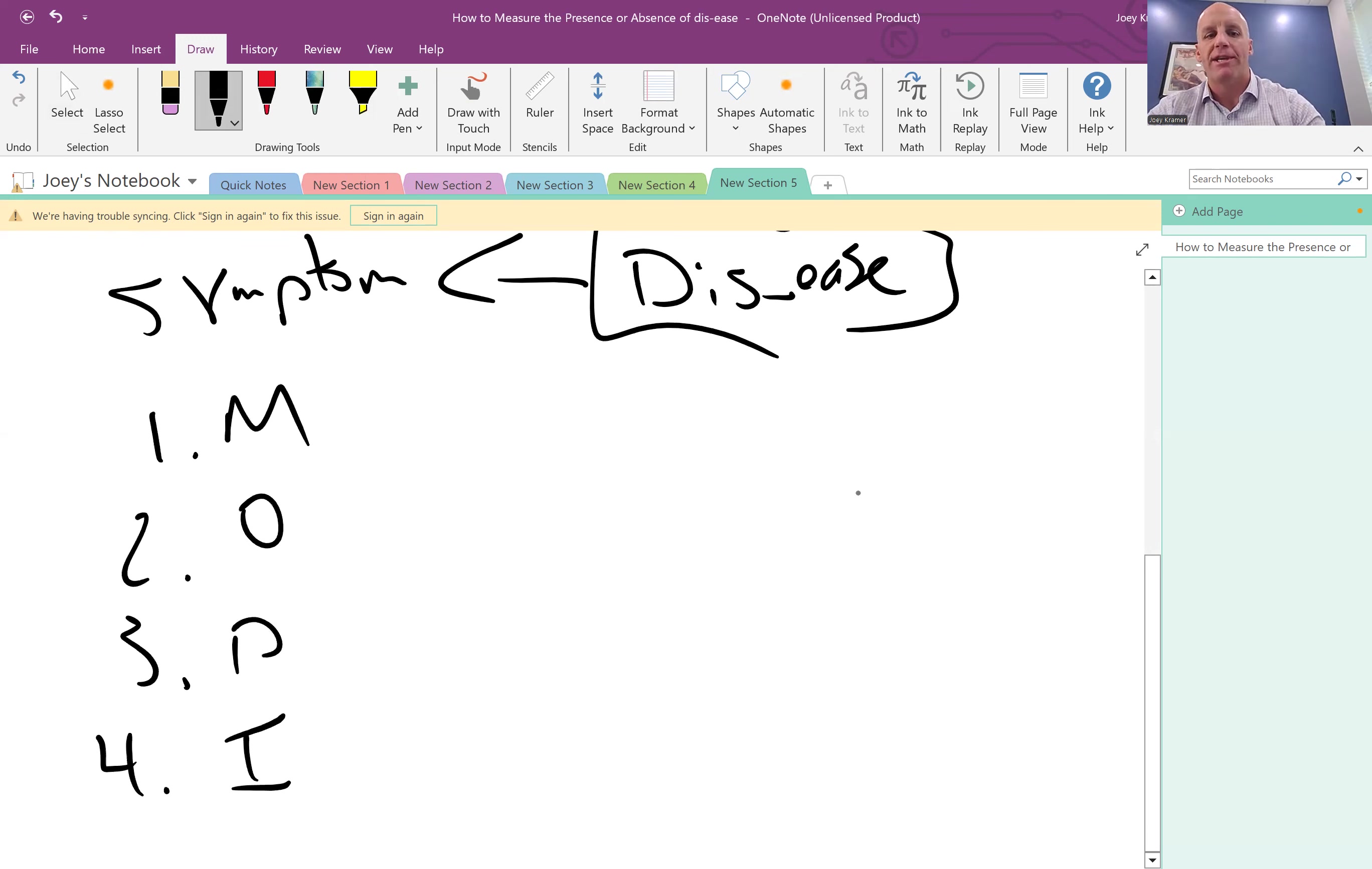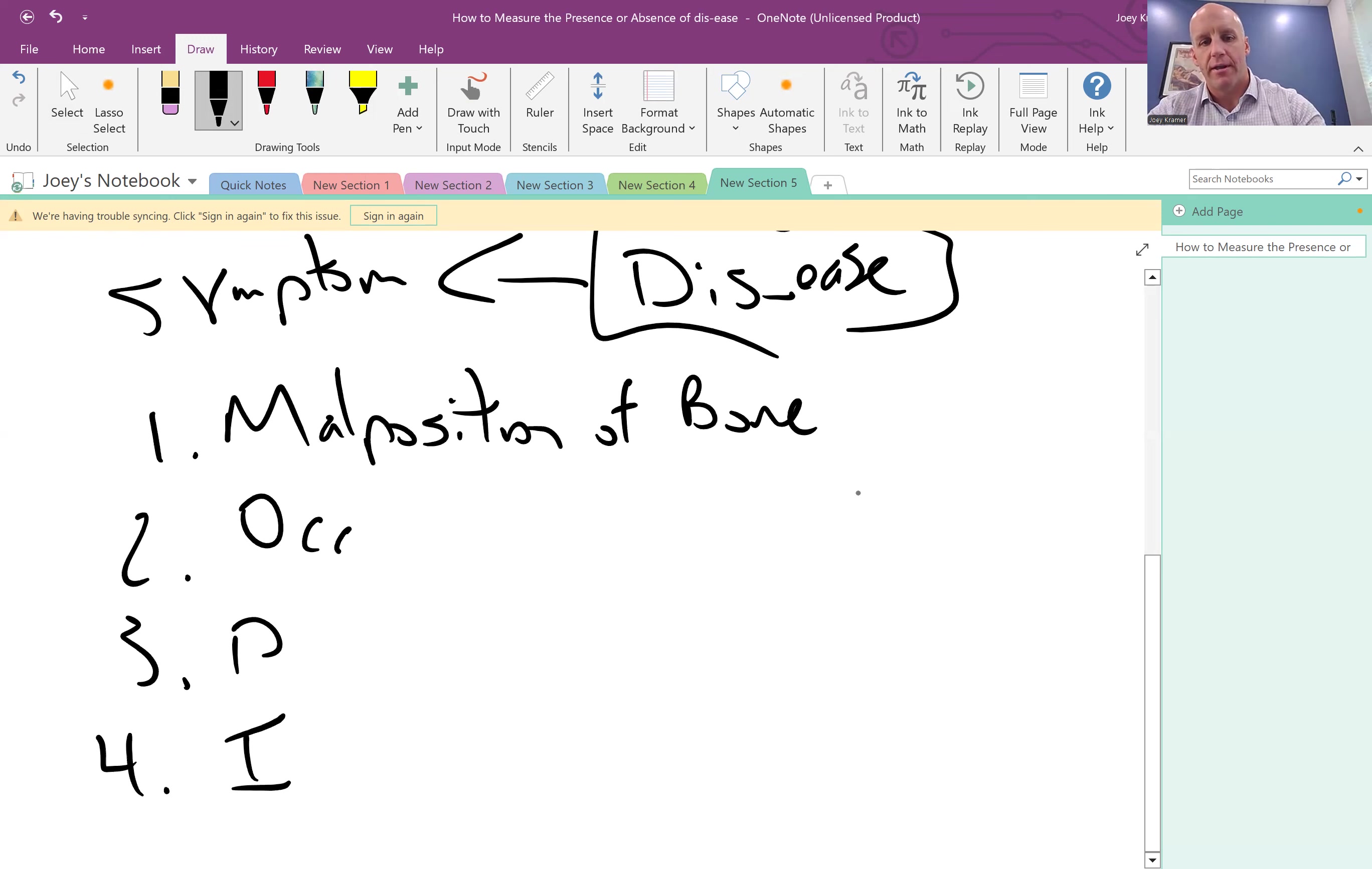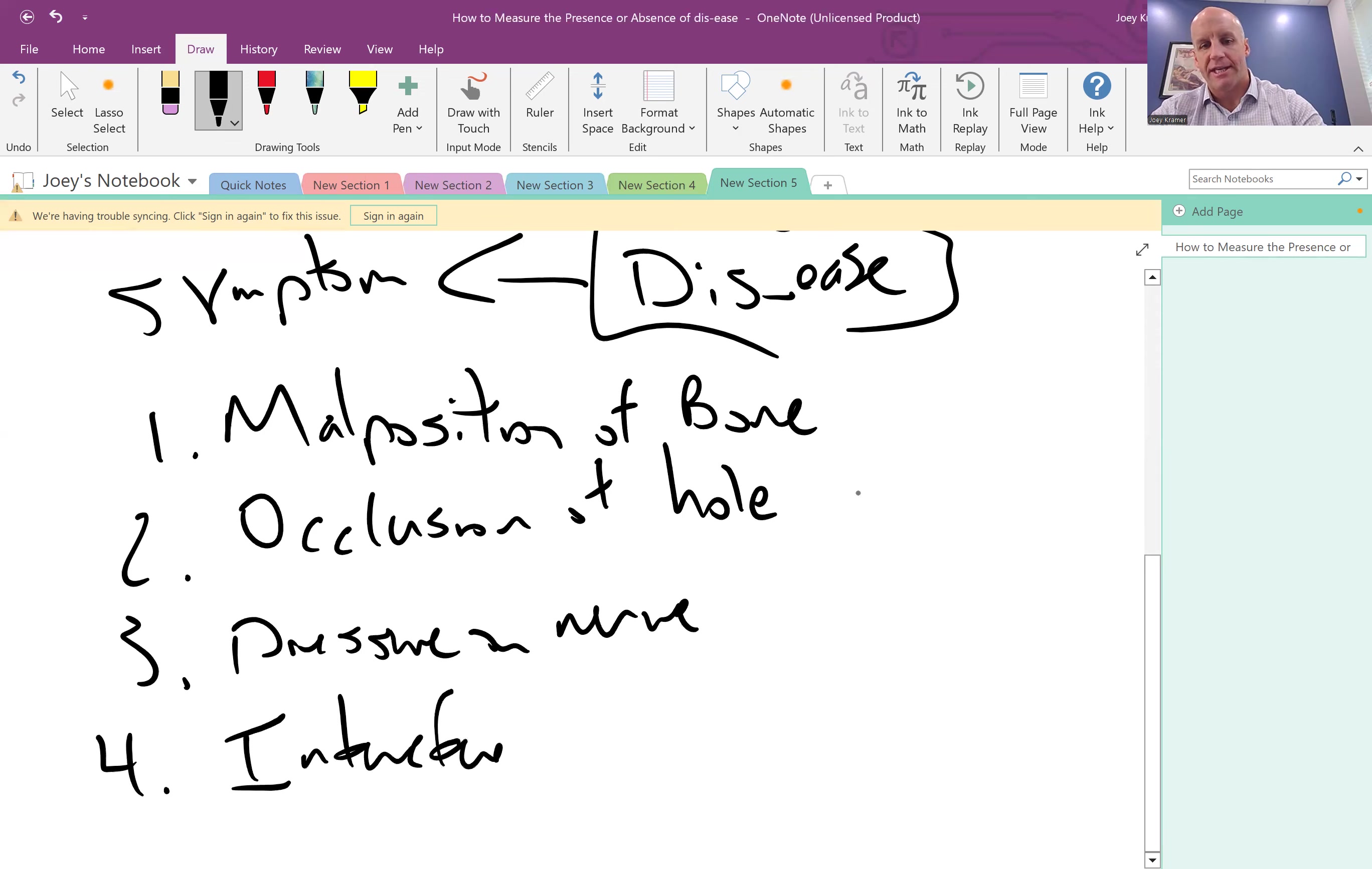MOPI just simply means there's malposition of a bone, there is an occlusion of a hole, we can also call this a foramen. There is pressure on the nerve, and there is interference to the system.